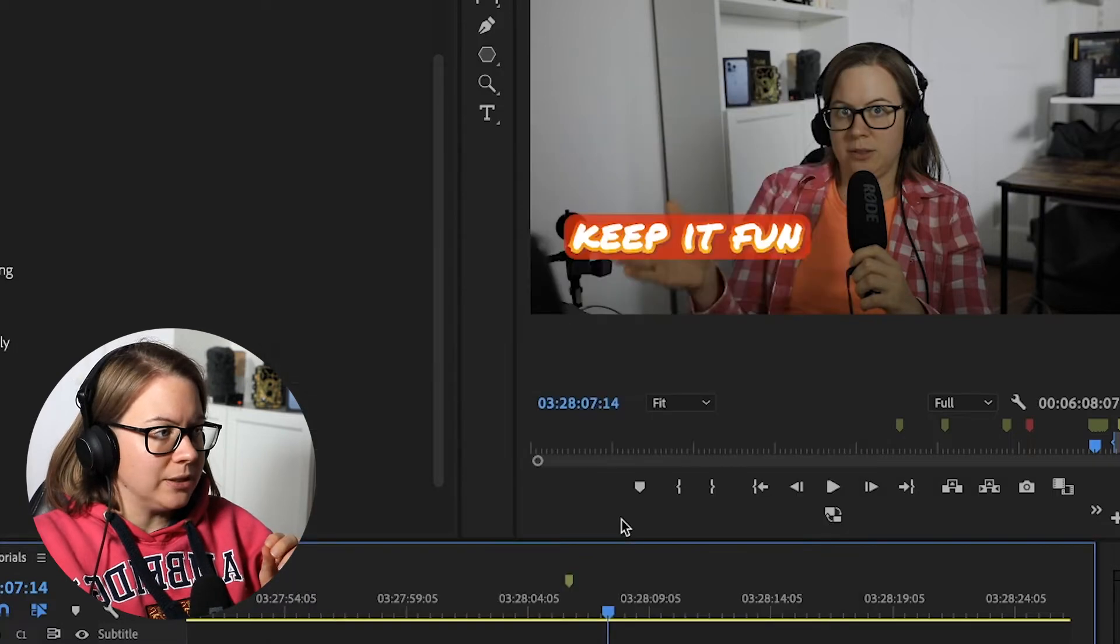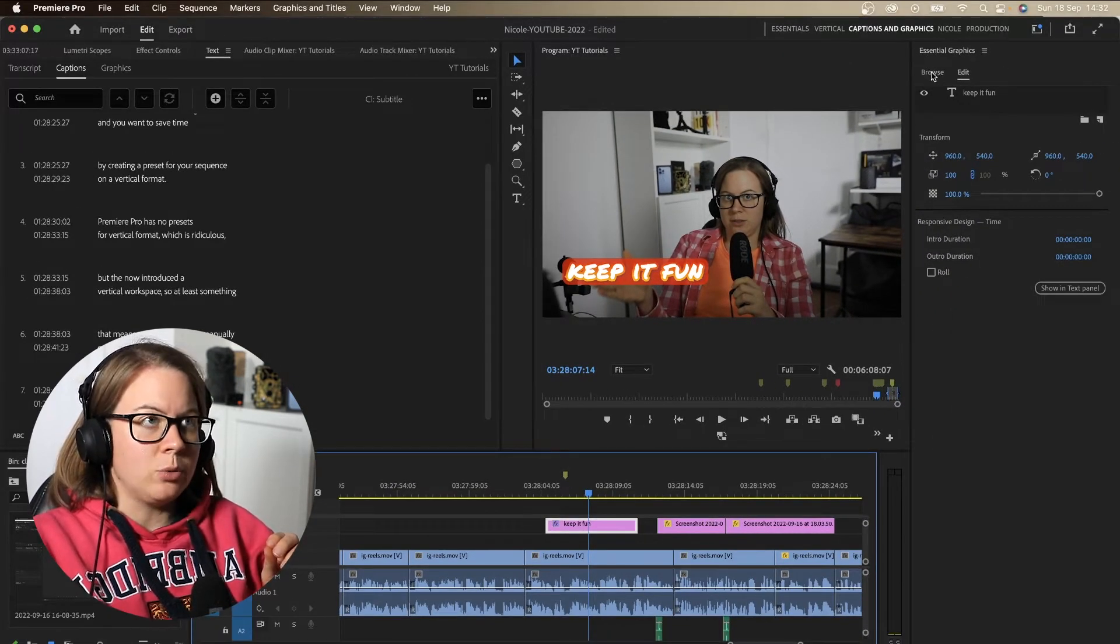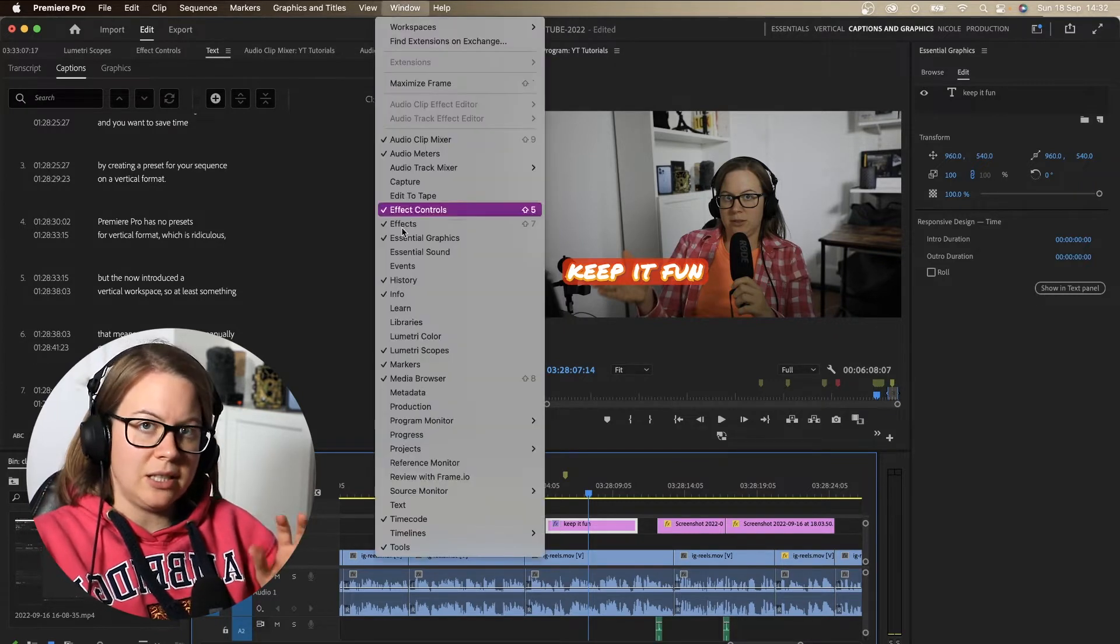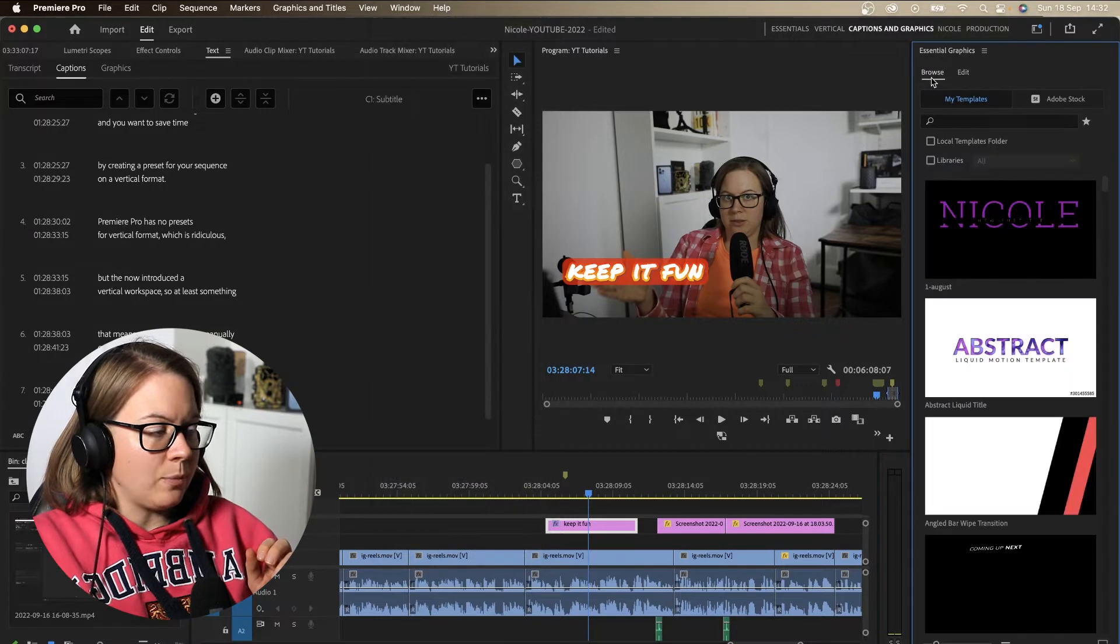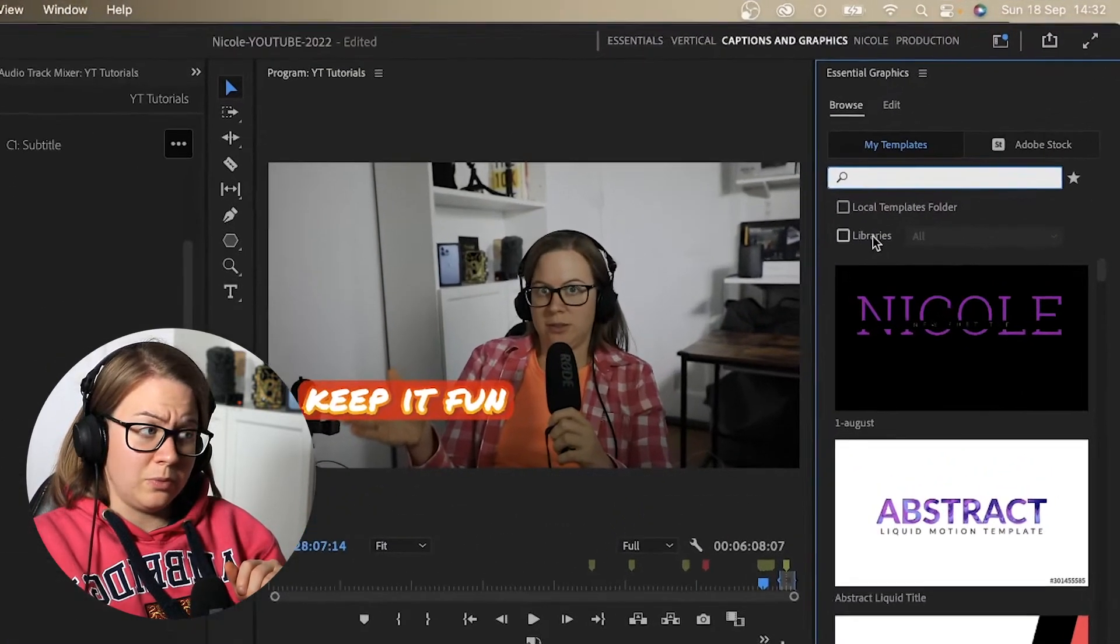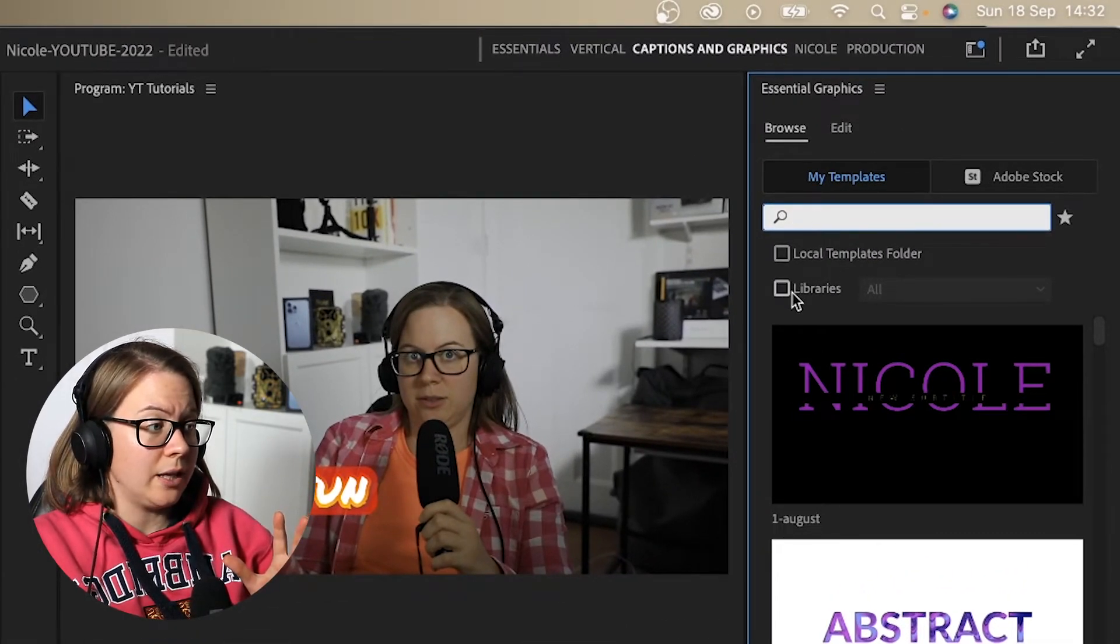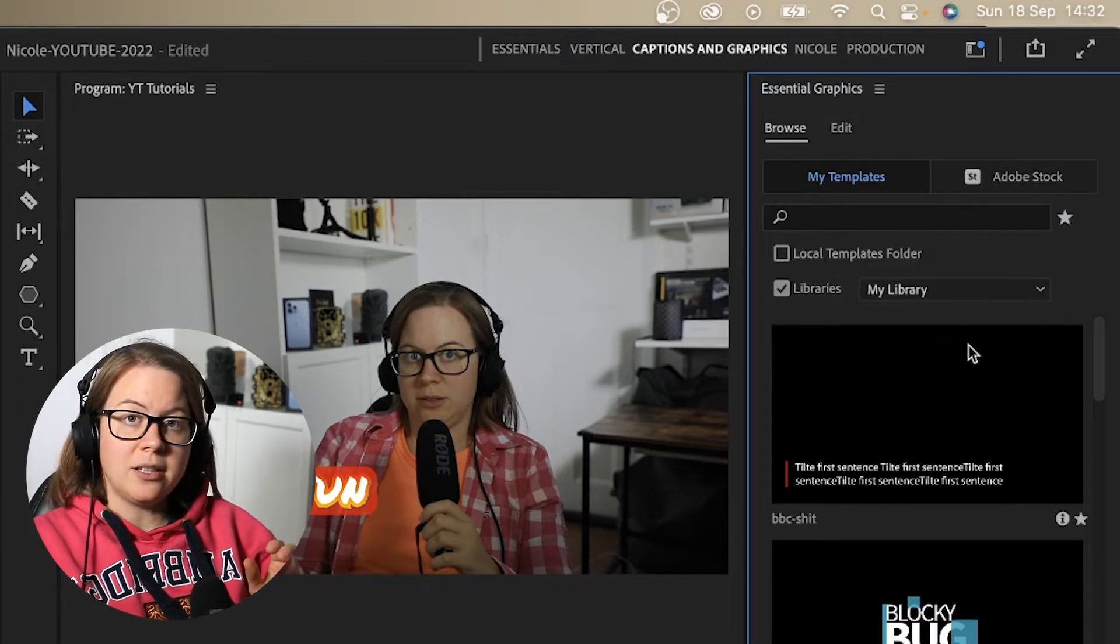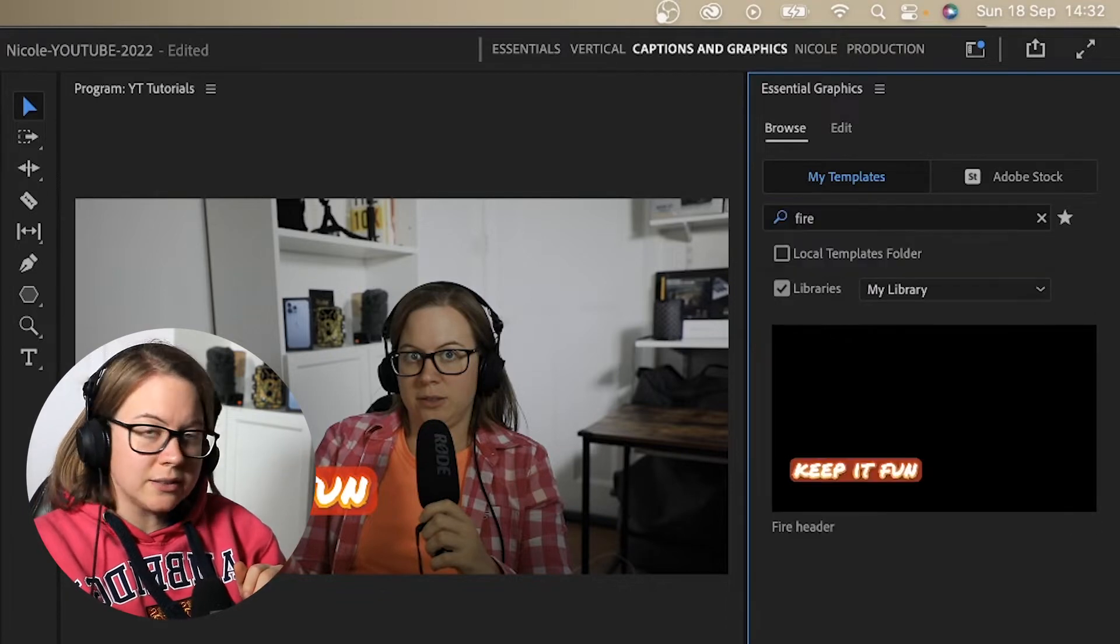And what happens if I go to essential graphics panel? Go to browse. By the way, if you cannot see it, go to window and enable essential graphics panel. So I'm going to go to browse and I can search from here, from the search bar or literally go through my library that I just exported into and I can search fire, enter and there it is.